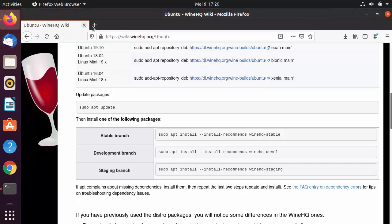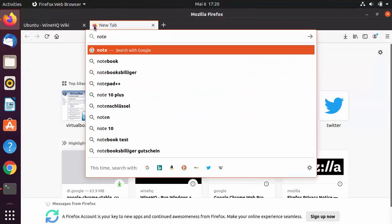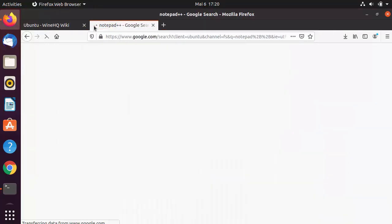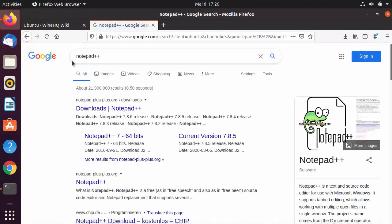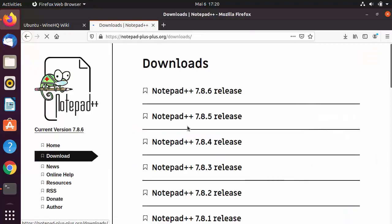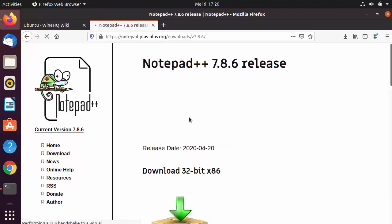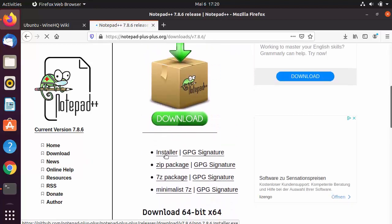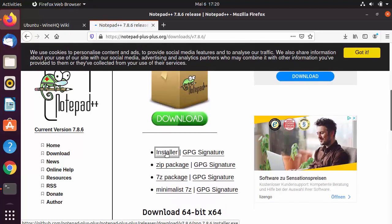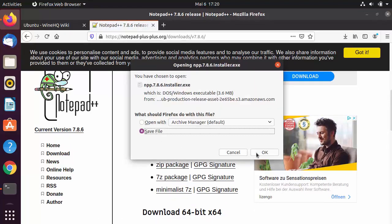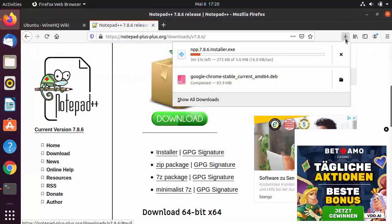Let's try installing a Windows application — Notepad++. Search for Notepad++ in the browser, go to notepad-plus-plus.org, and from Downloads click the latest option. Click the Installer button to download the .exe installer file, then click OK to save it.